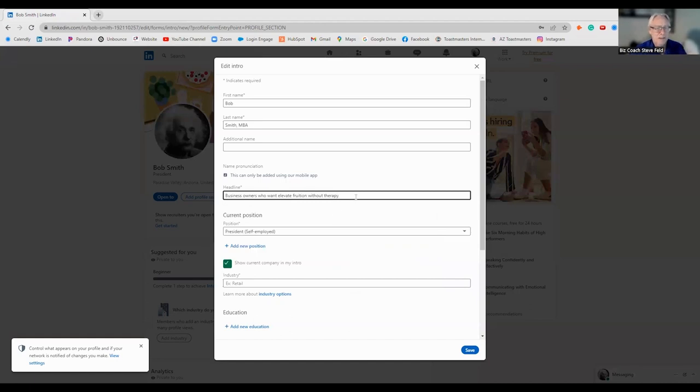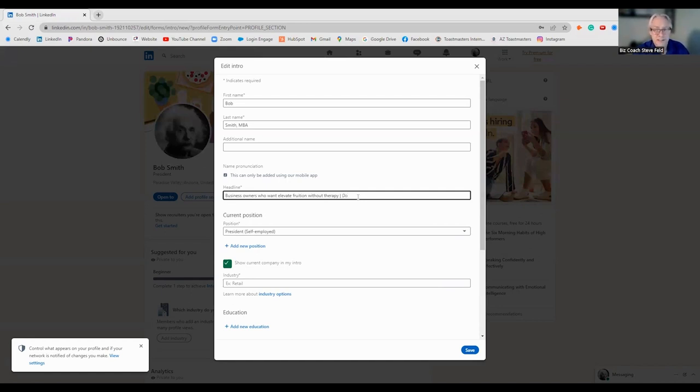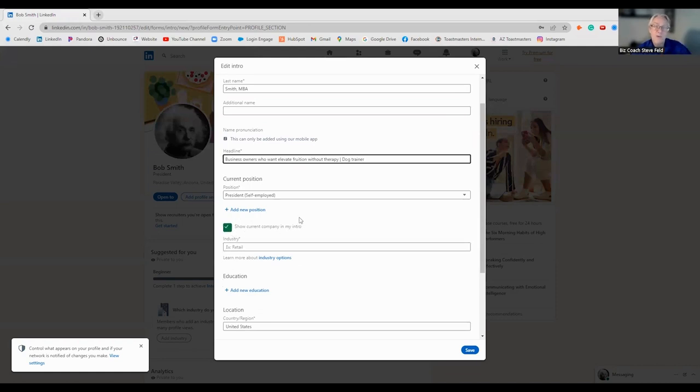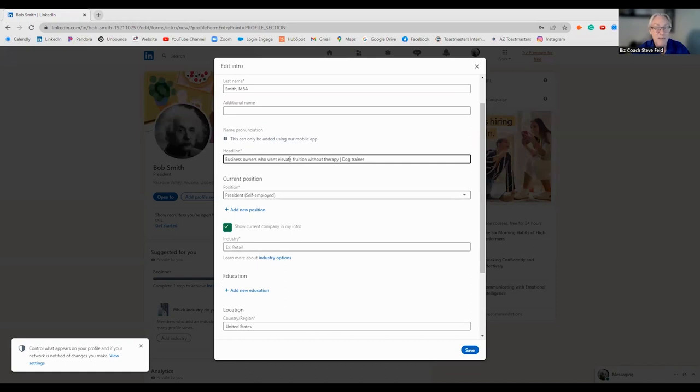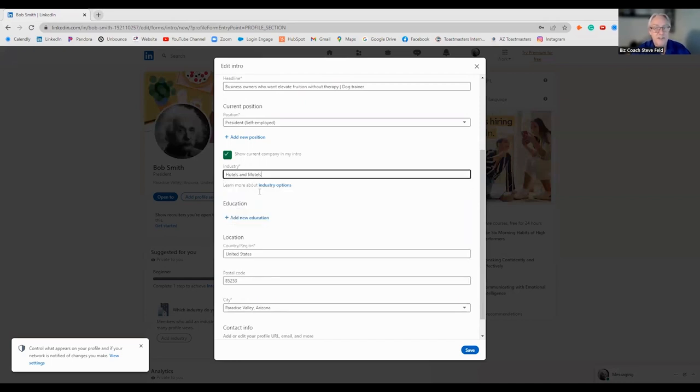You can name the name of your company at the end. Put in your position. Fill in all these things. So, you always want to show your current company in your intro. That way, if someone is searching for you anywhere, then they can actually see this part of it. That's why it's so critical to nail this headline.